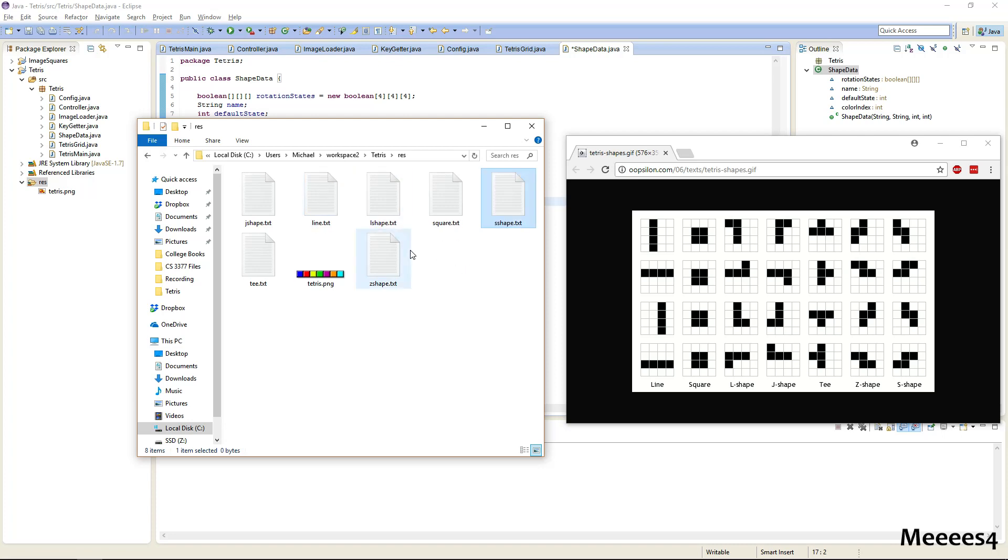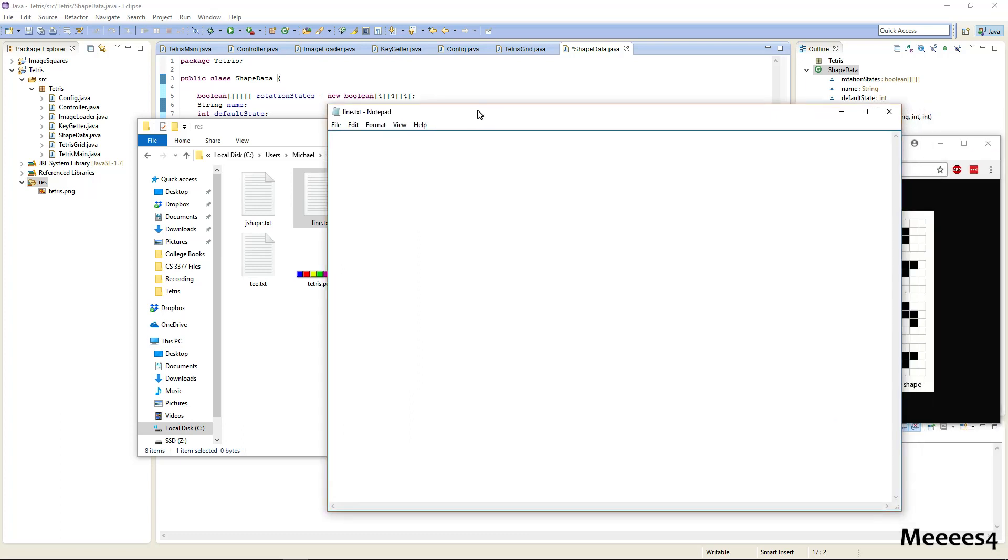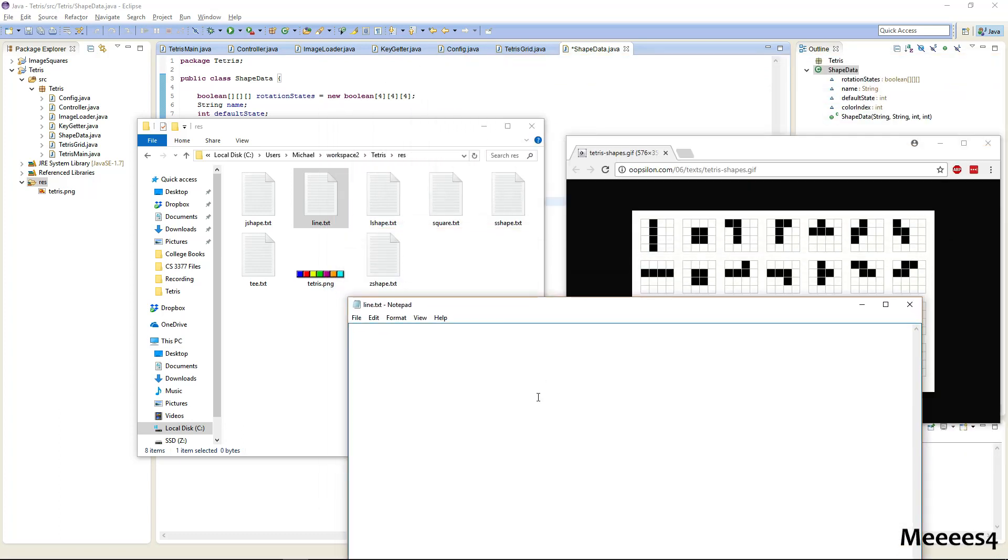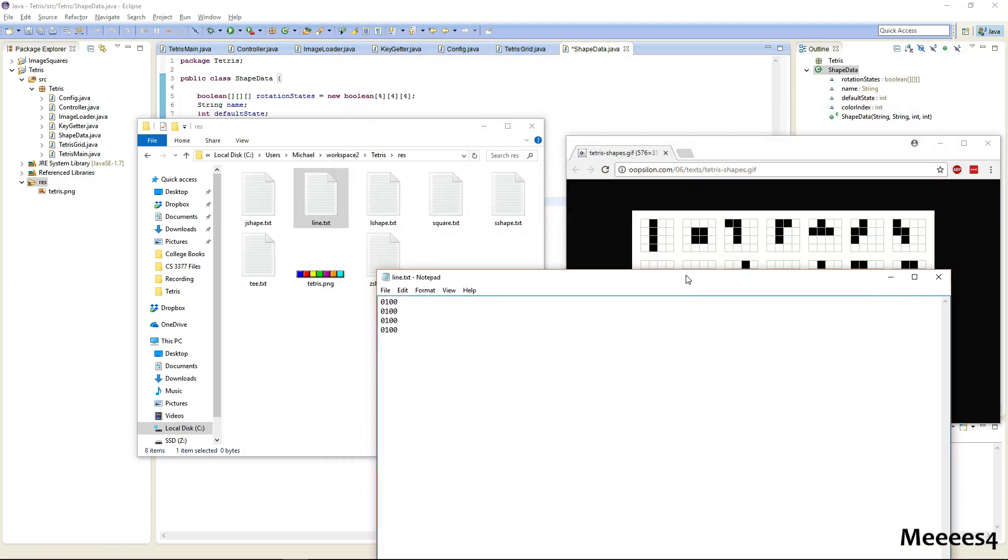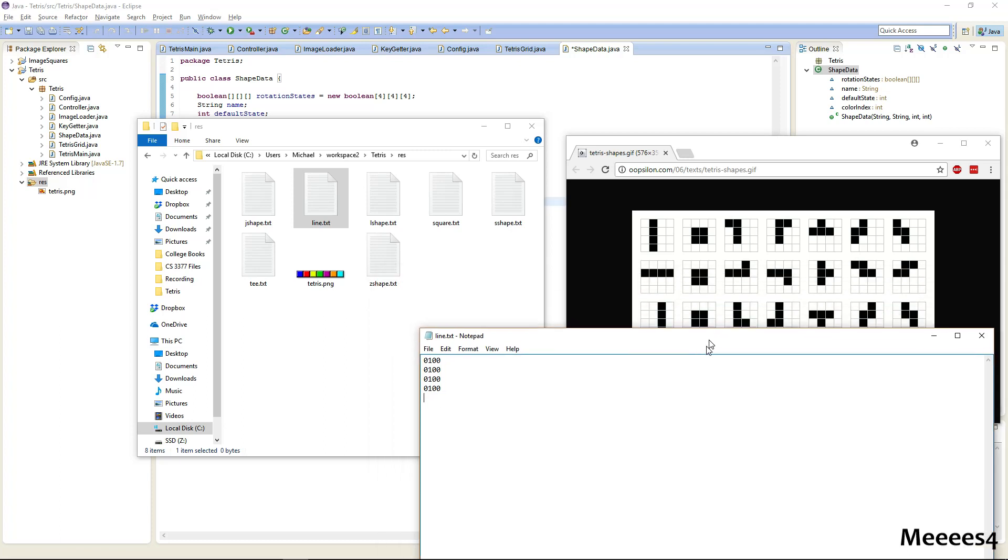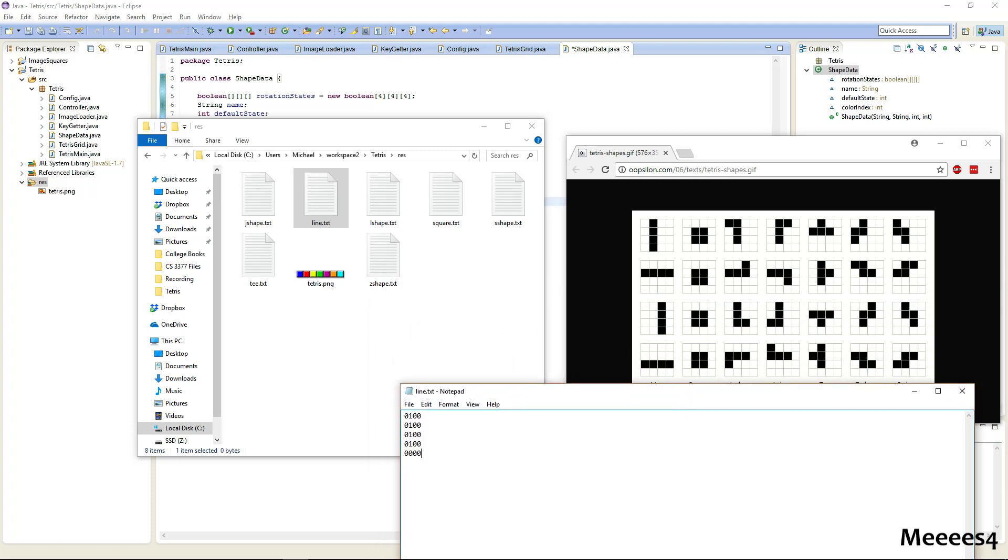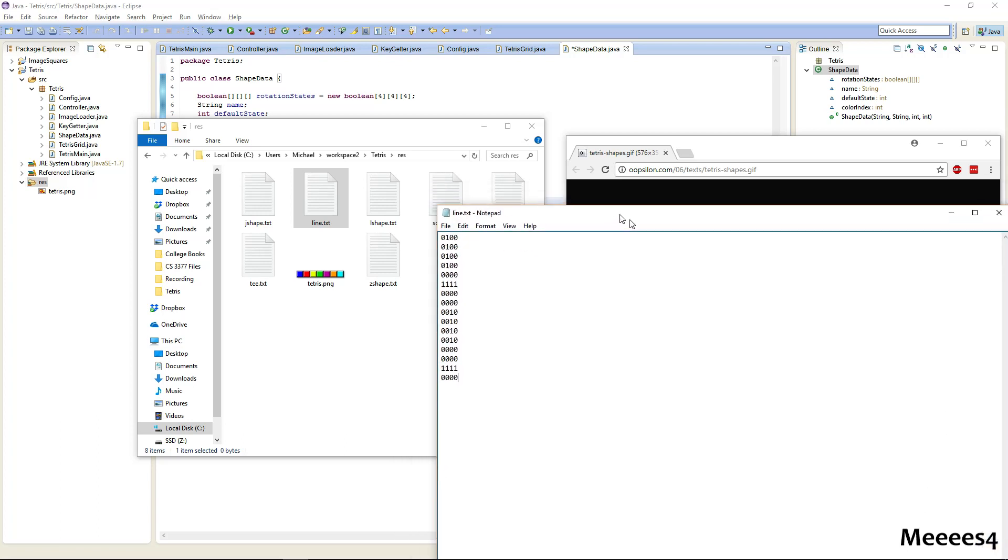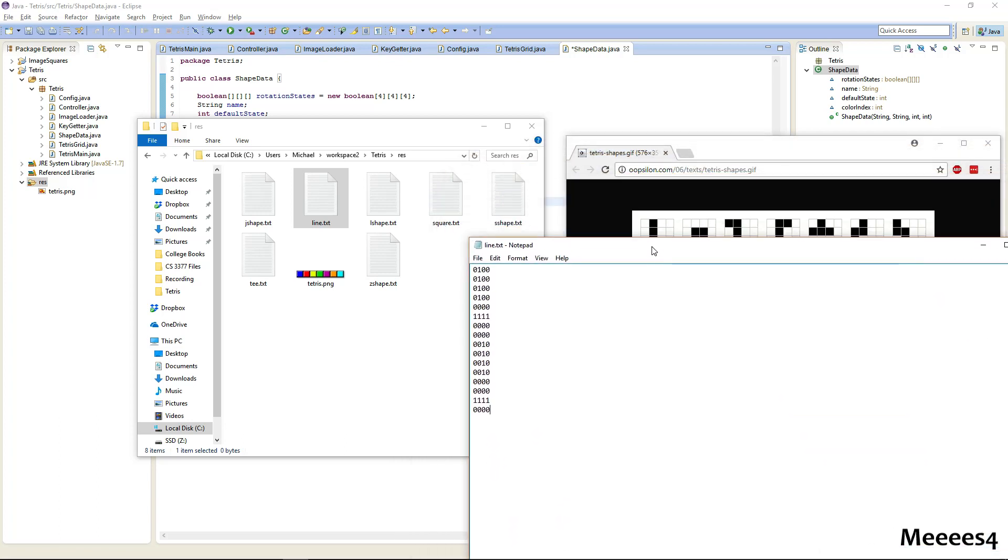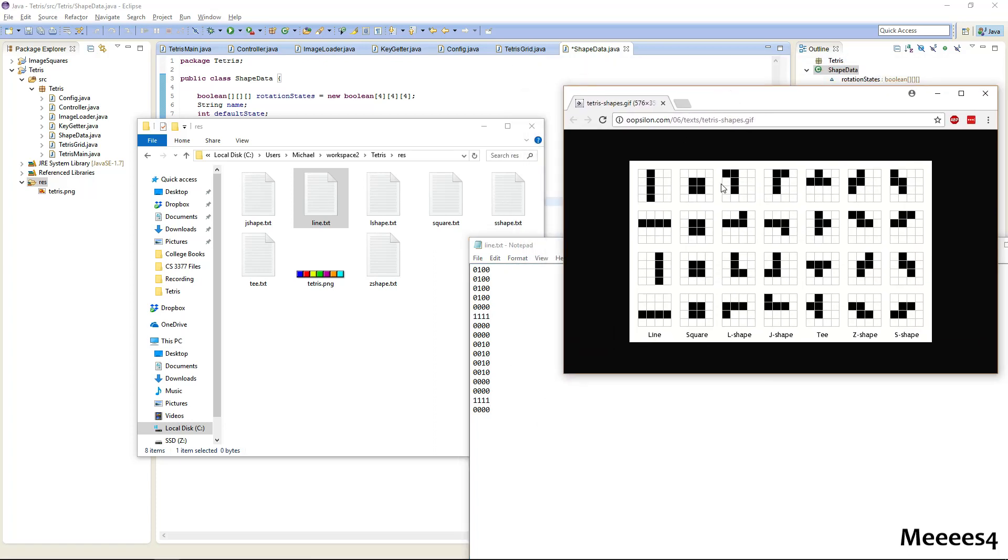And then in each of these files we'll basically just copy these four by four grids for what their rotation state should be. So for line, for example, our file should just look like this, and then on the next line we'll do the next state and the next state. So obviously filling out these files is going to take a little bit of time, so I'm going to cut the video here and I'll come back when I've done this for all of them. And I'll link this picture that I'm using as a reference down in the description.